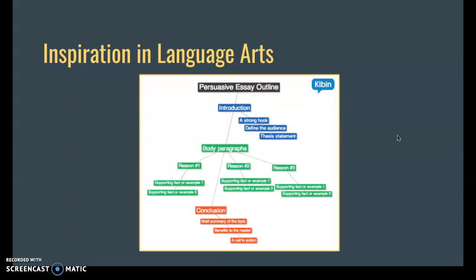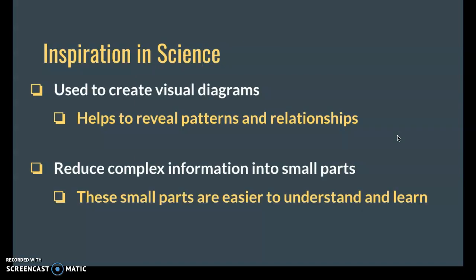The last language arts example I want to show is an outline. As you can see, we have the introduction with three key points: strong hook, define audience, and thesis statement. Then you have your three body paragraphs — reason one, two, and three — with supporting facts, and a conclusion. Students can go in and, before writing that one-, two-, or three-page paper, use this as a roadmap. They're breaking down their information, facts, and reasons into small bite-sized chunks first, which they can later expand upon.